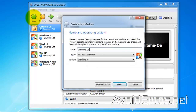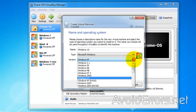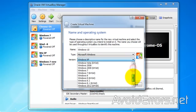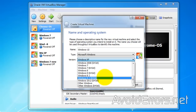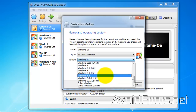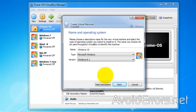Here, name your operating system. I'll name it Windows 10. Then type Microsoft Windows and version Windows 8.1. If it's 64-bit, then select Windows 8.1 64. Oracle VirtualBox doesn't have the Windows 10 option yet. Click on Next.